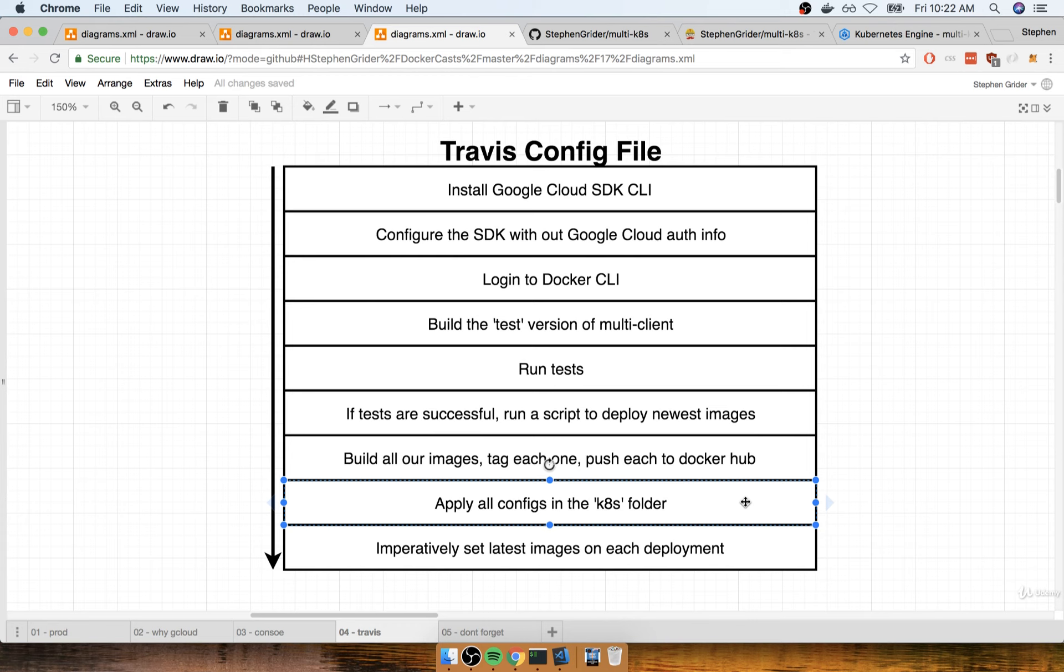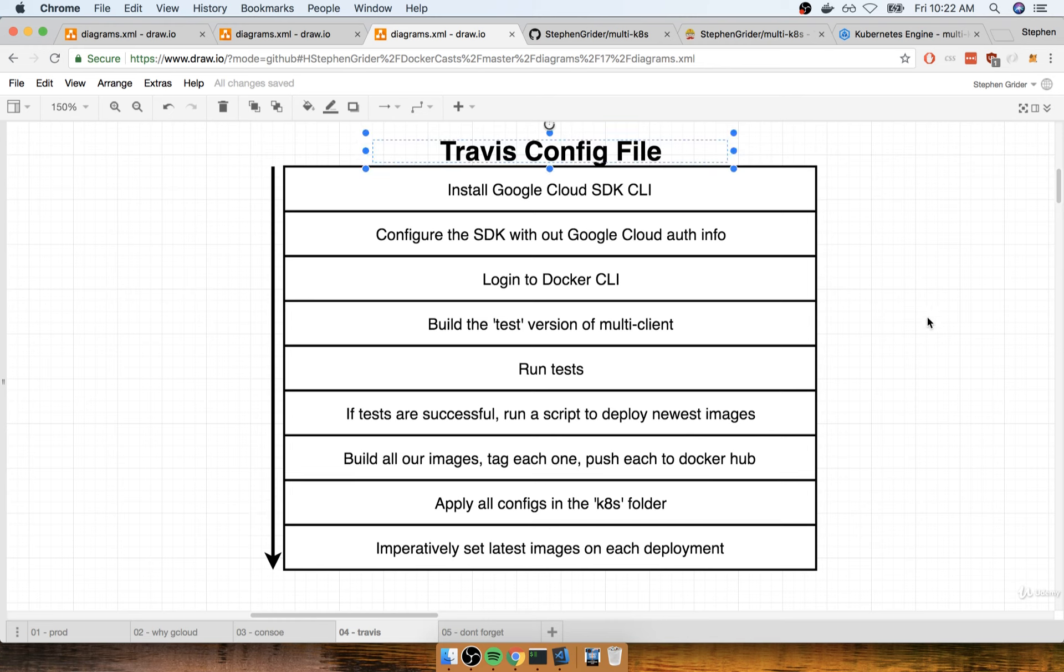And so essentially, our Kubernetes cluster is always going to be 100% in sync with our GitHub repository. Any changes that we make to our config files in the k8s directory are always going to be applied to our Kubernetes cluster in Google Cloud as soon as we push our code off to Travis. So overall, it's actually a pretty cool system.